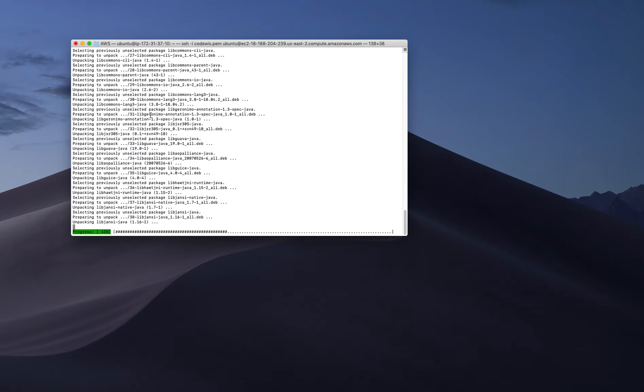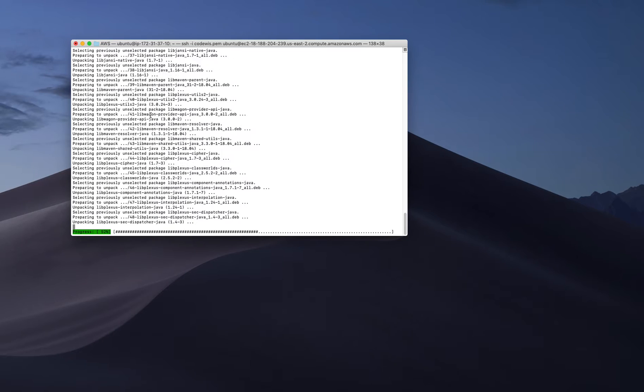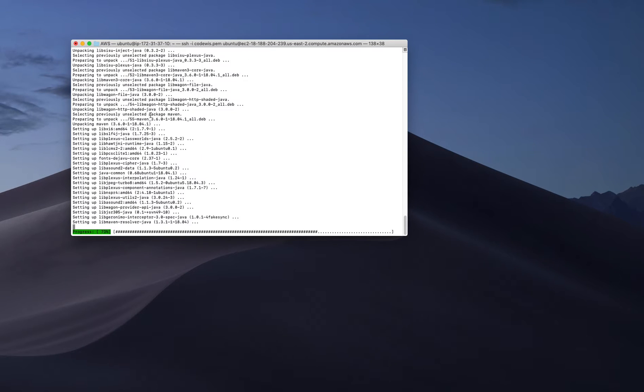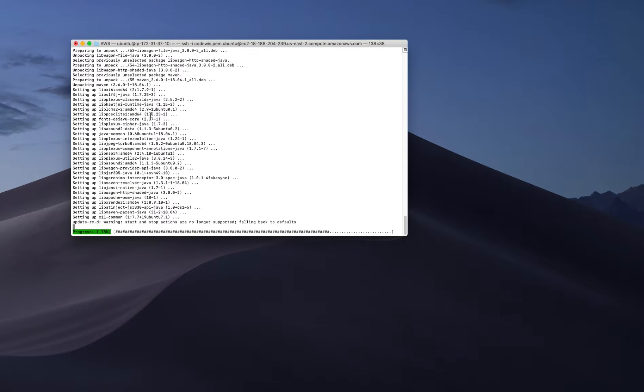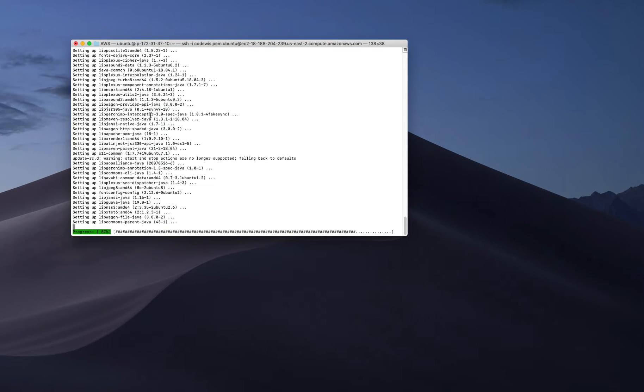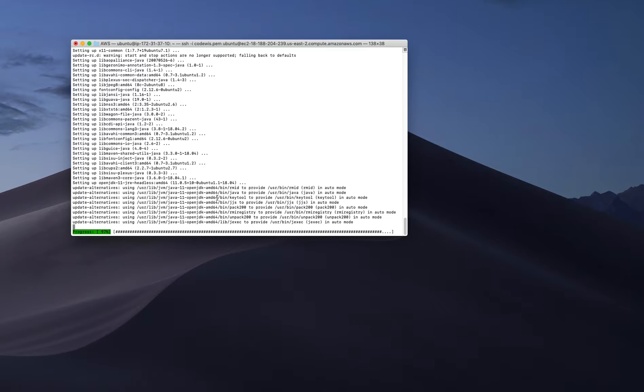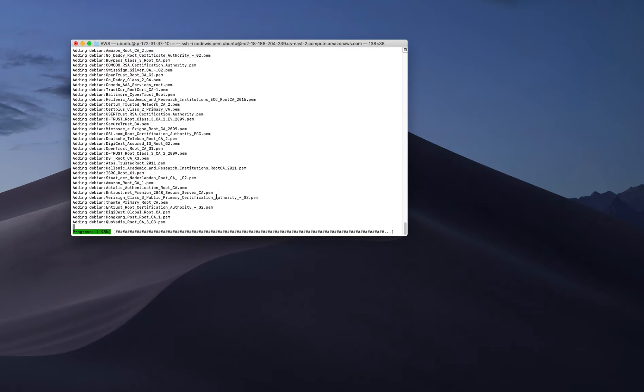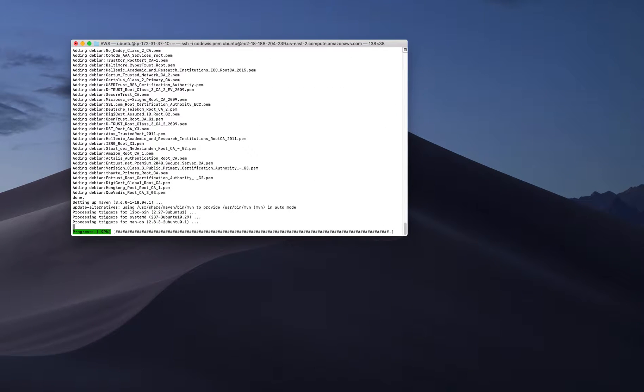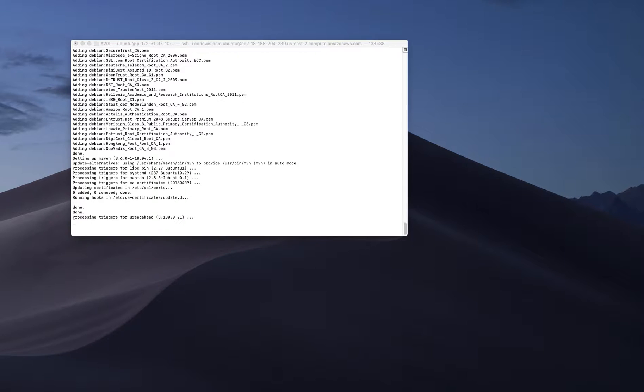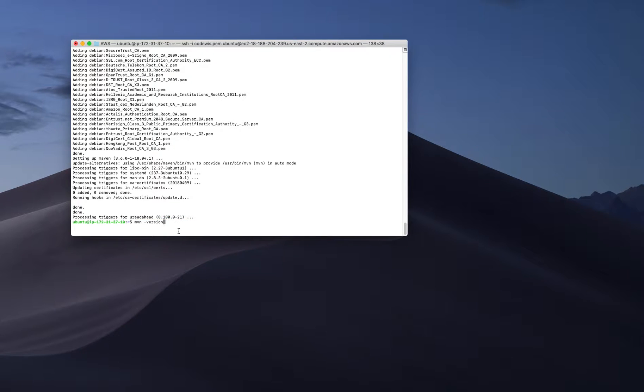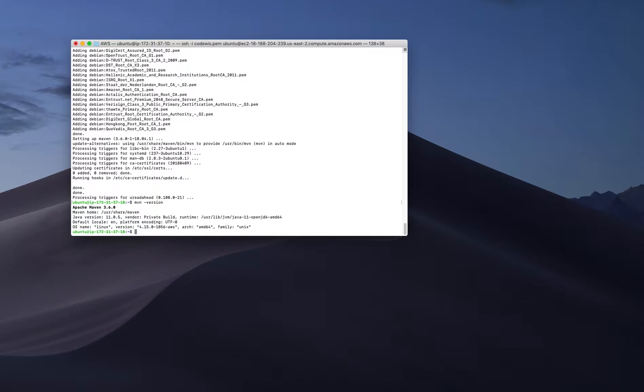Just run sudo apt install maven, that will do the trick. Right now we are done. To make sure my Maven is working fine, I'm just running another command: mvn --version.